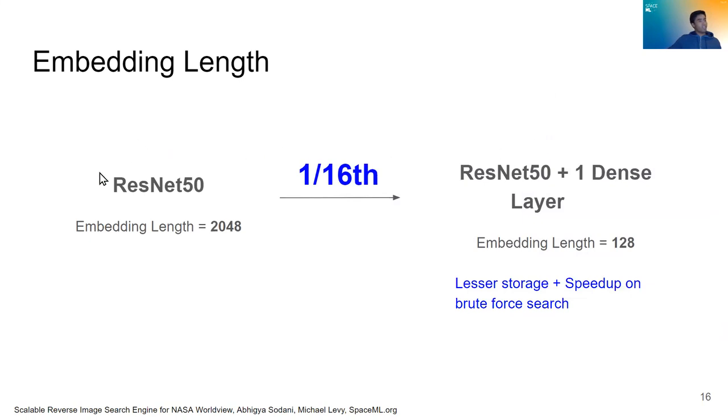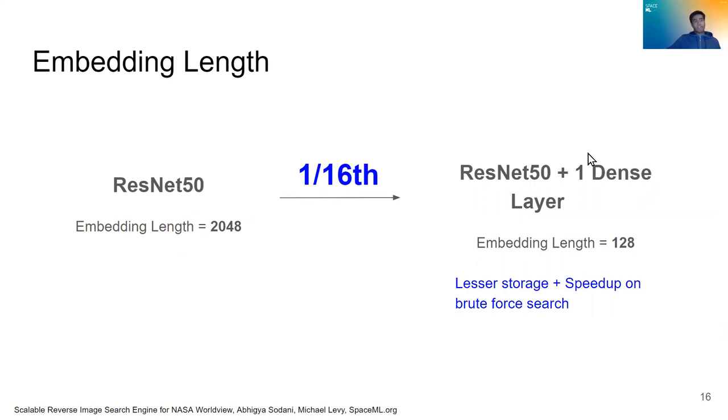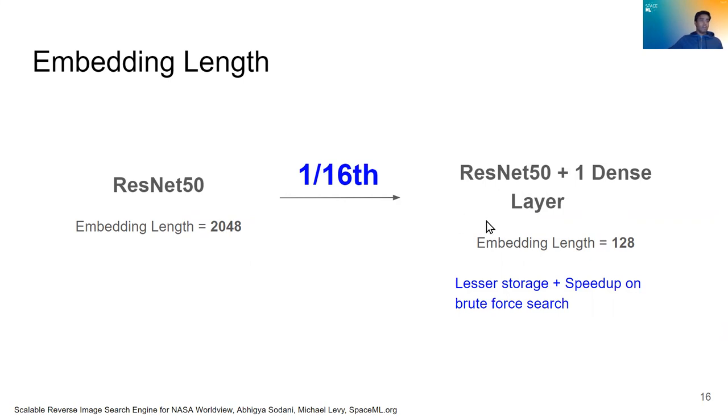So what did we do to do this? We took ResNet 50, which is the classic featurizer and the industry used neural network. And we added a dense layer to the end of it. So that reduced our embedding length from about 2000 to about 100. So it was a one-sixteenth reduction in our embedding size. So it means less storage and speed up on brute force search.